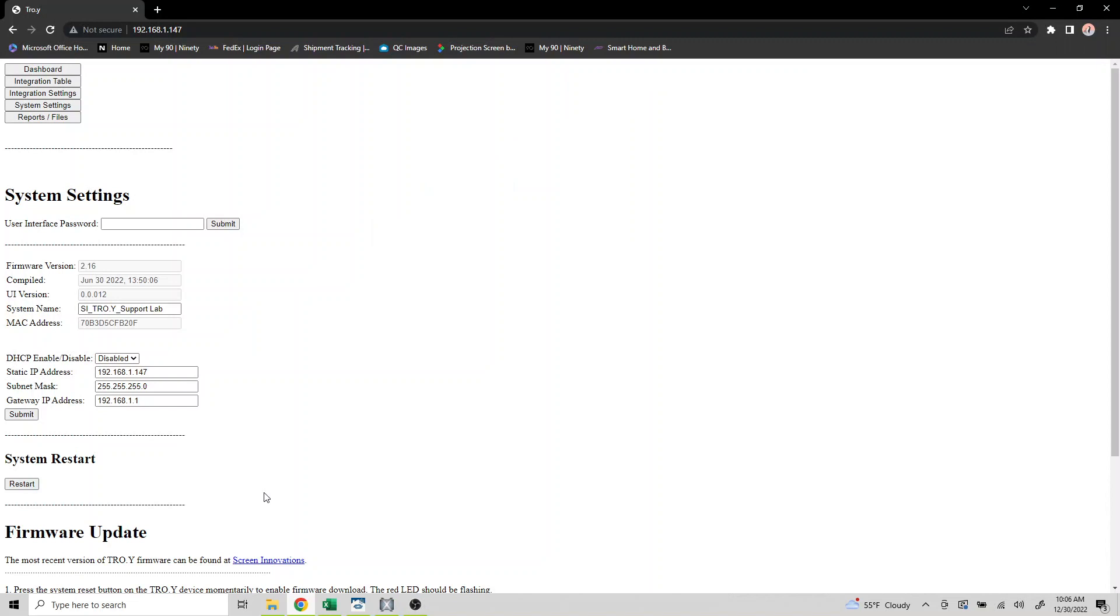Here's how easy it is to integrate our 485 gateway Troy with Crestron Home. Don't forget, make sure you've programmed all the devices within Troy prior to beginning this process.